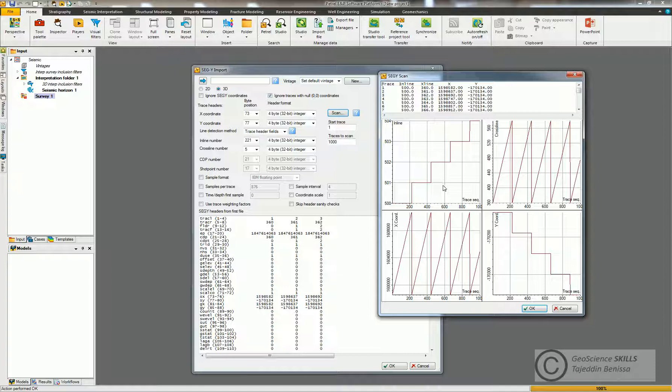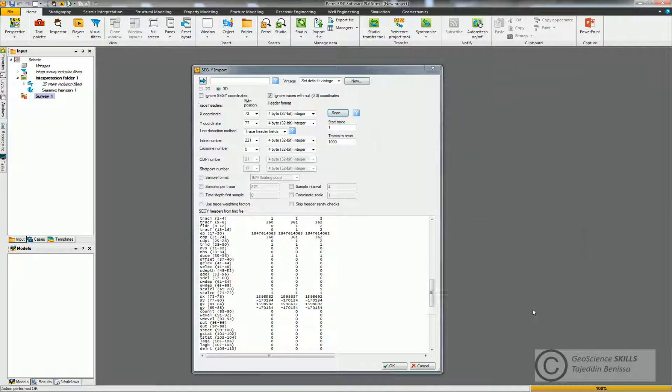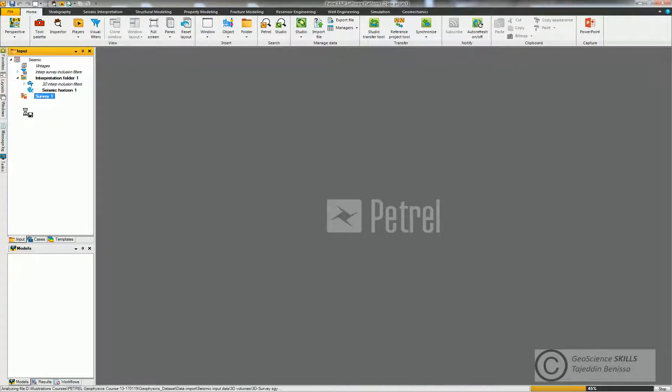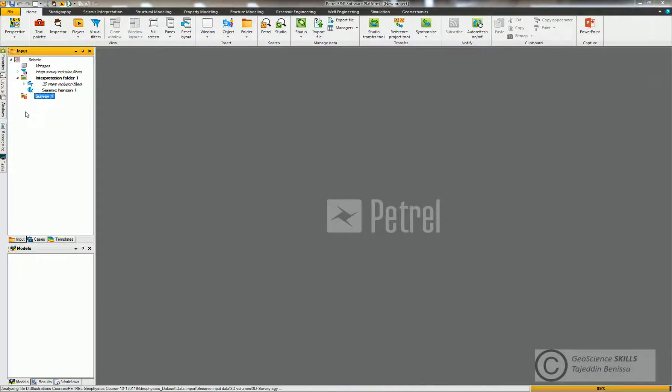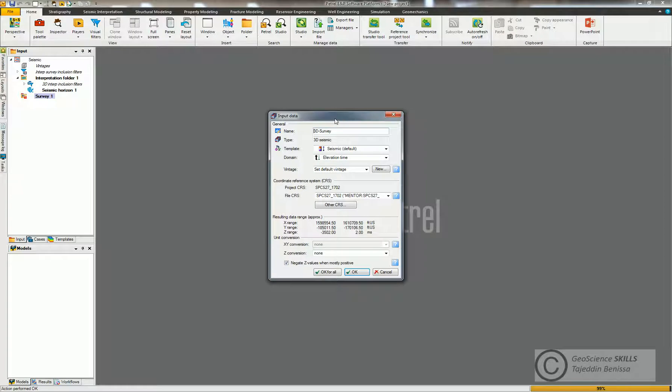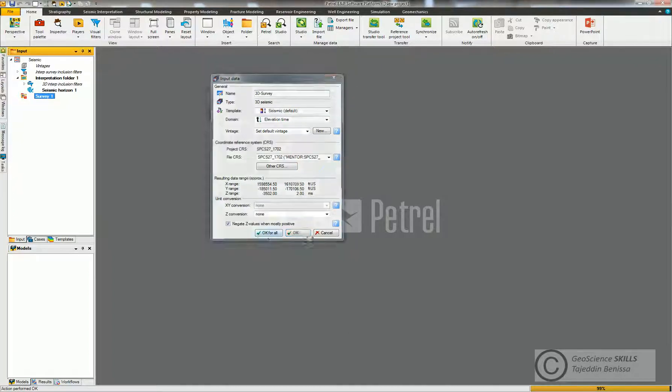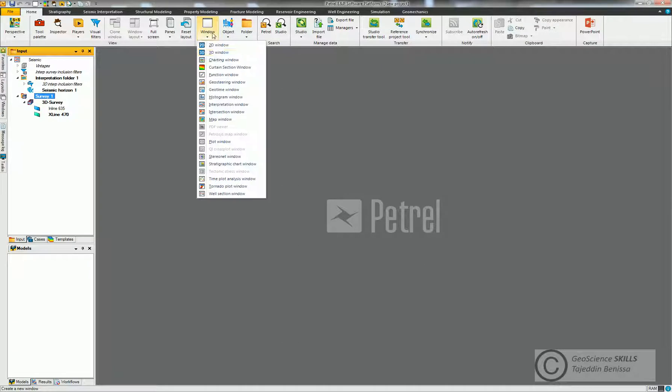Seismic data is QC'd and ready to work on. So I click Okay. And by the way, the same goes for the coordinates X and Y. So I click Okay, Okay, and Okay. You can choose the name here. It's the domain is elevation in time, so everything is okay for me. There's no problem. So Okay, Okay for all. Now this is my survey.